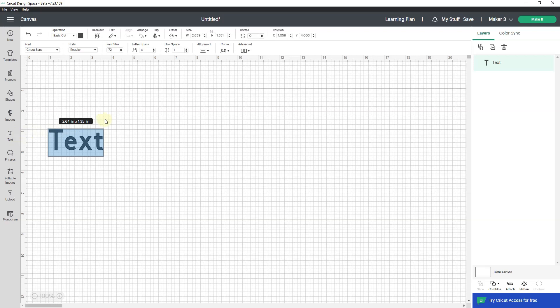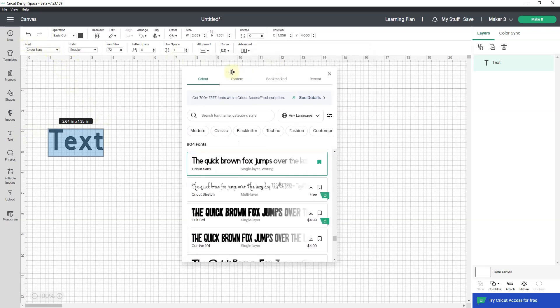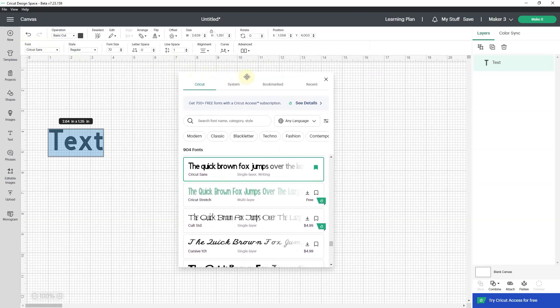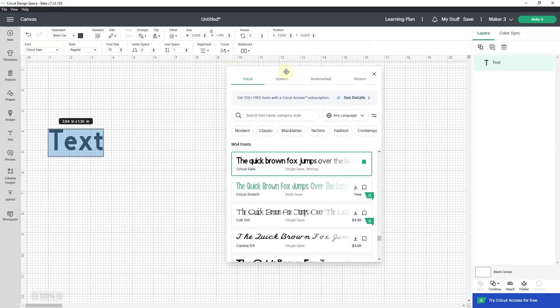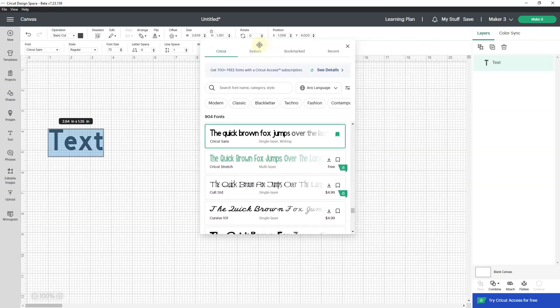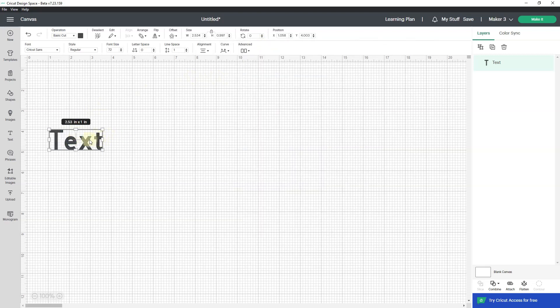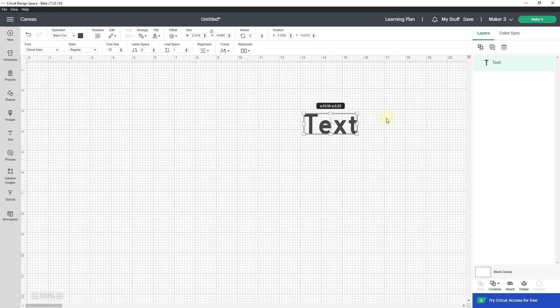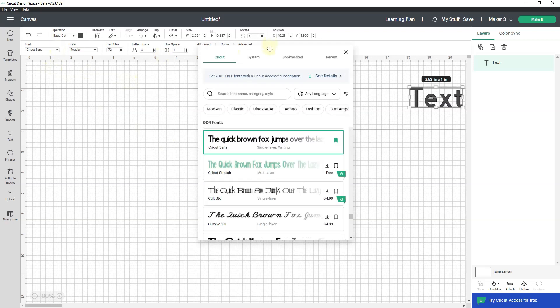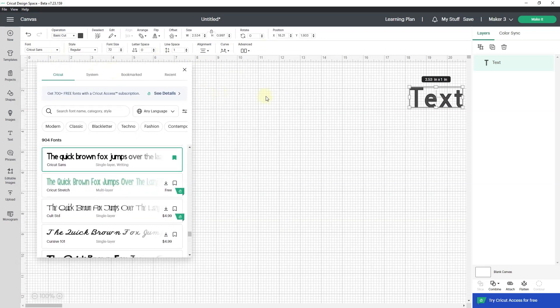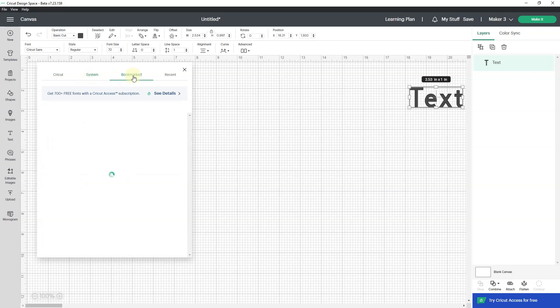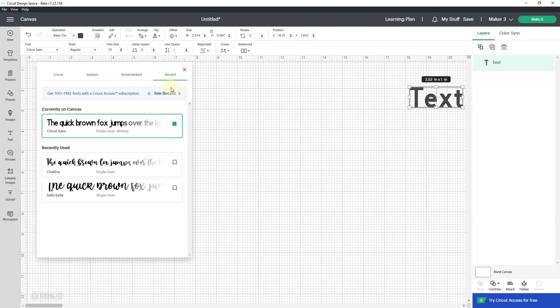If I go to fonts to change this font, I now get a pop over dialog box that I can move around. I can move this. We used to not be able to move this. We used to have to move the text box itself out of the way before we could deal with the text if the font pop over covered it up. What's nice about this is we still have Cricut system and bookmark, but we also have recent.